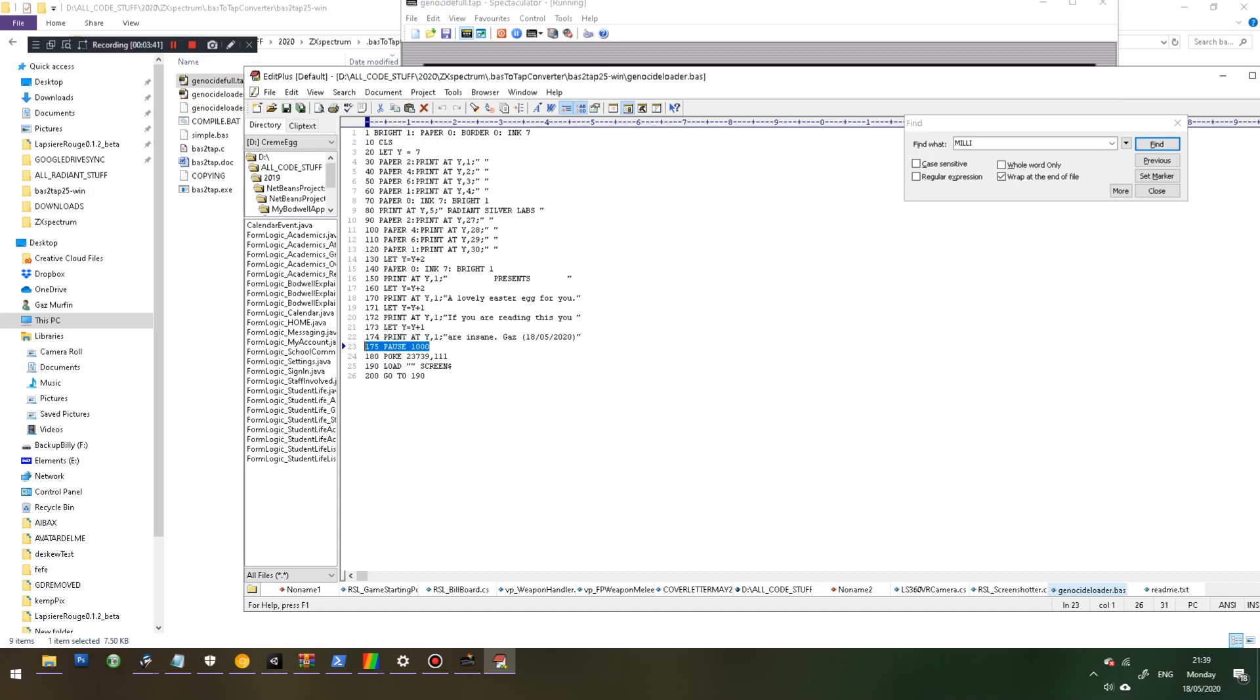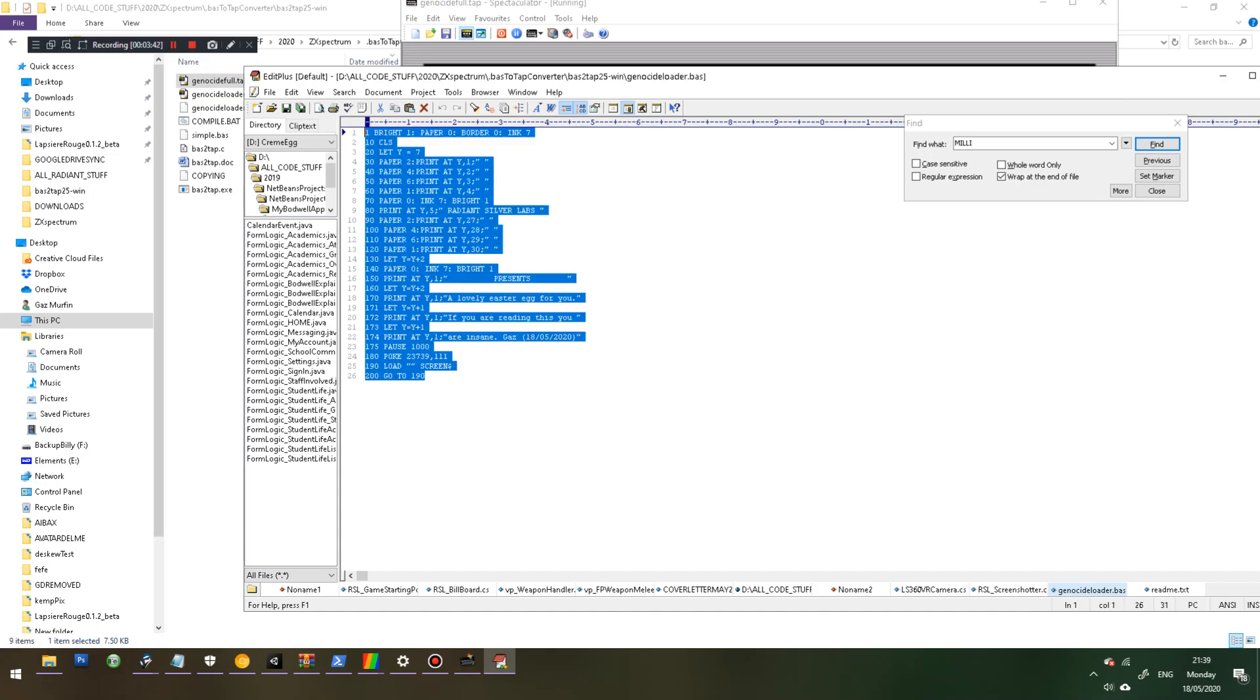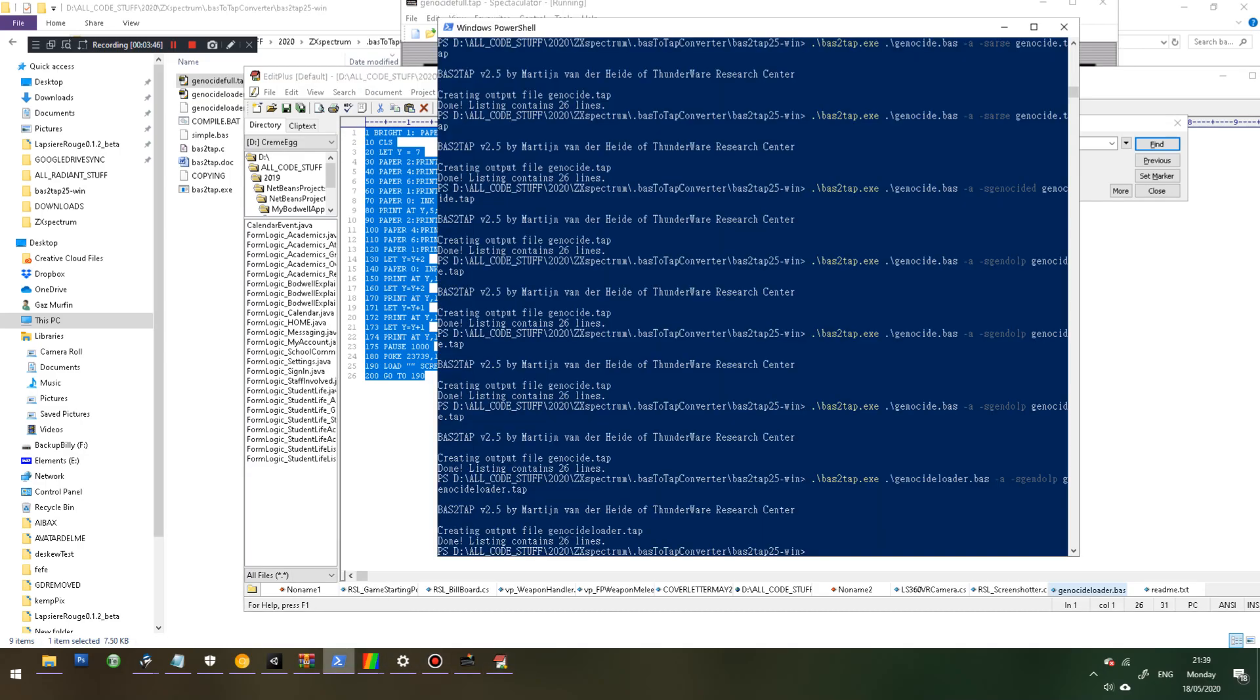You take that text file there, and then you need another tool called bas2tap, which is quite hard to find, but if you Google bas2tap25-win, you should be able to find that.